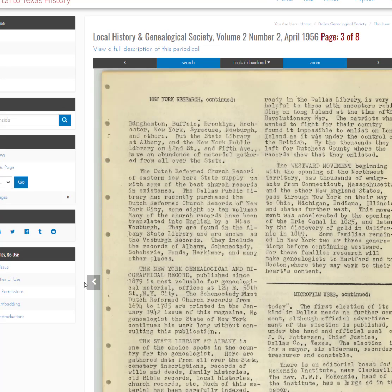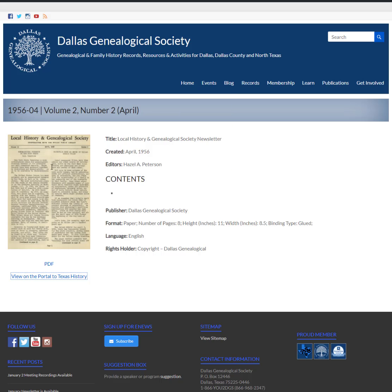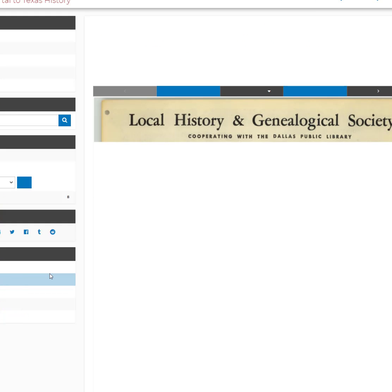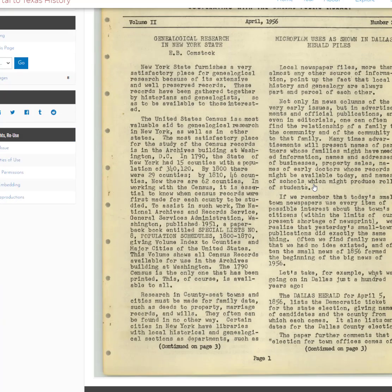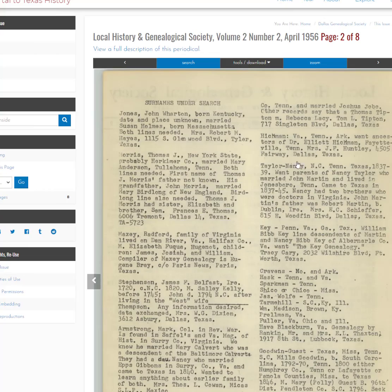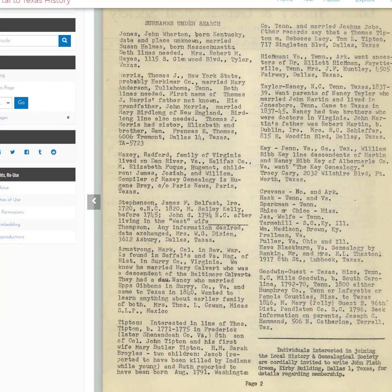This is one of the early versions of the newsletters, and you'll note that it does not have an index. So what you'll need to do is use either the Portal to Texas History version or the PDF version, look through it, and give me the names of all the articles and the author who created each article. For example: 'Genealogy Research in New York State' by U.B. Comstock, and 'Microfilm Uses as Shown in Dallas Herald Files' with no author. You just go through the document typing in the names of the articles you see.